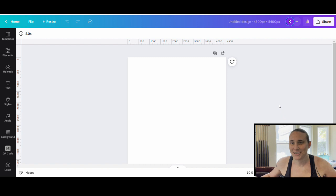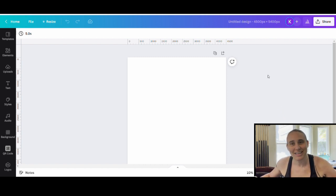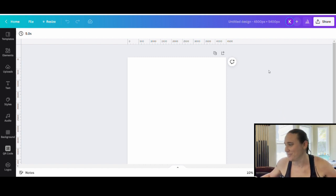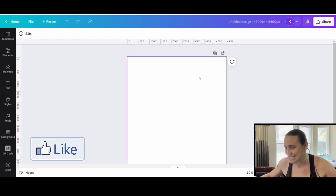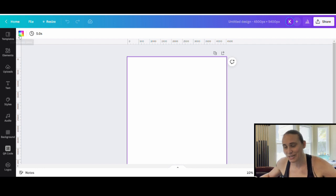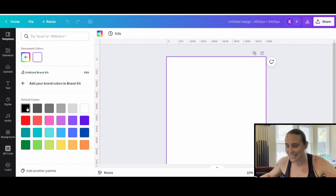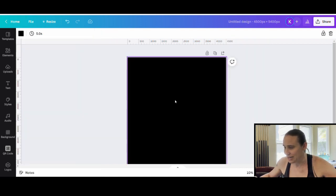So as always, we're going to go ahead and start with our blank backdrop — it is 4500 by 5400 pixels. I usually start with a black background. So we'll come up here to the corner where it says background color, click that, and select black. That will give me a nice black backdrop color.